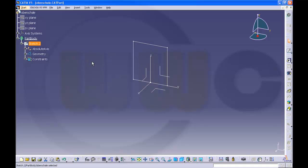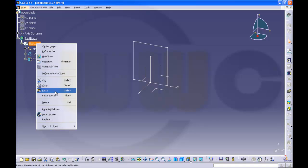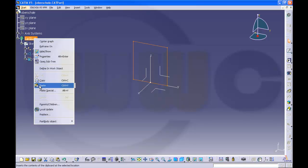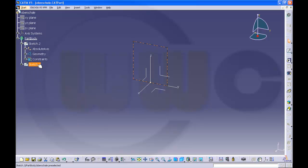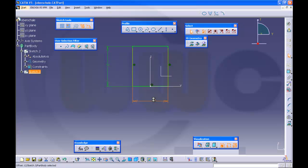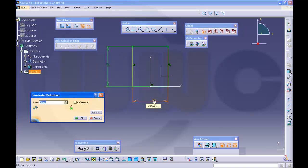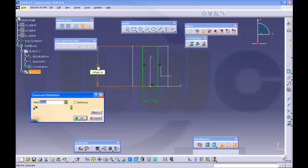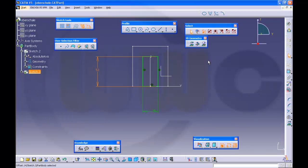I want to use this sketch again, sort of, so I'll make a copy. Paste it in the part body and edit it. Make this one 26 and that one 52.